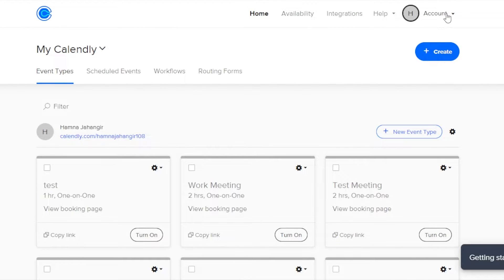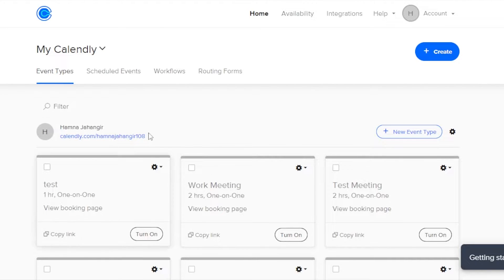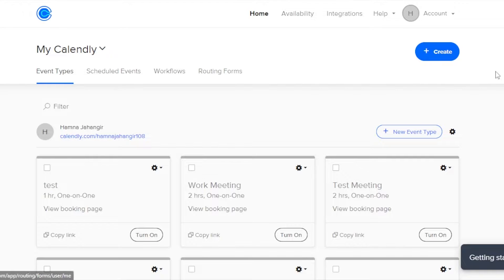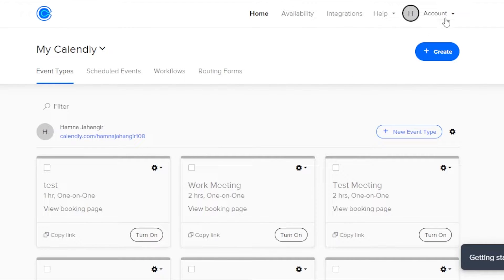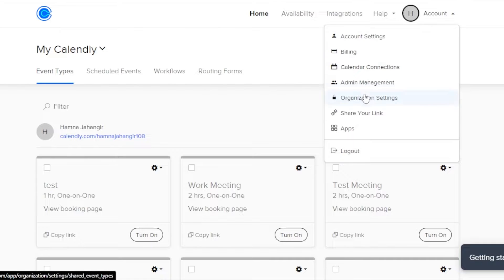In order to add Calendly to your WordPress, you need to go to your account that you created. Make sure you have some events already created. You can create your own schedule right here. Once you have created a schedule, you can share it on your WordPress. I'll show you how to create a schedule, but first let's embed it.